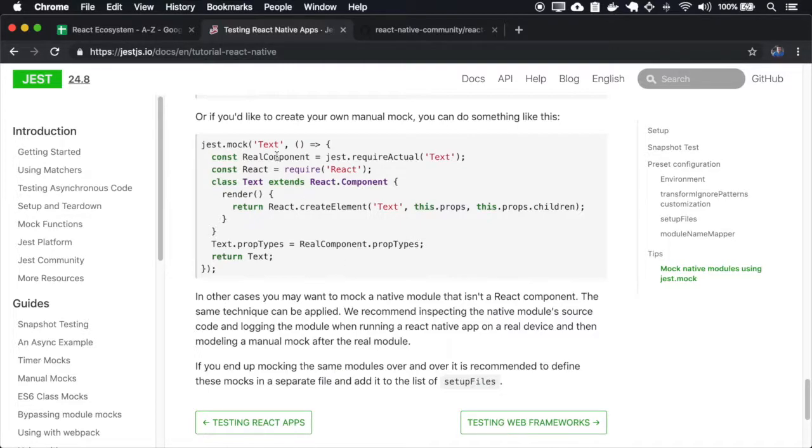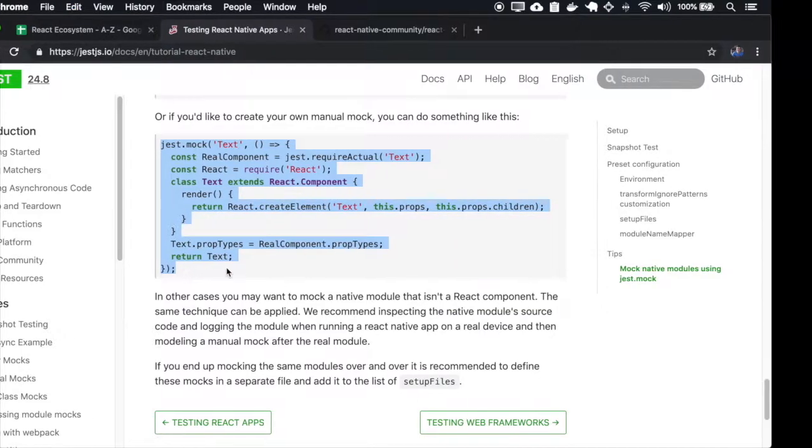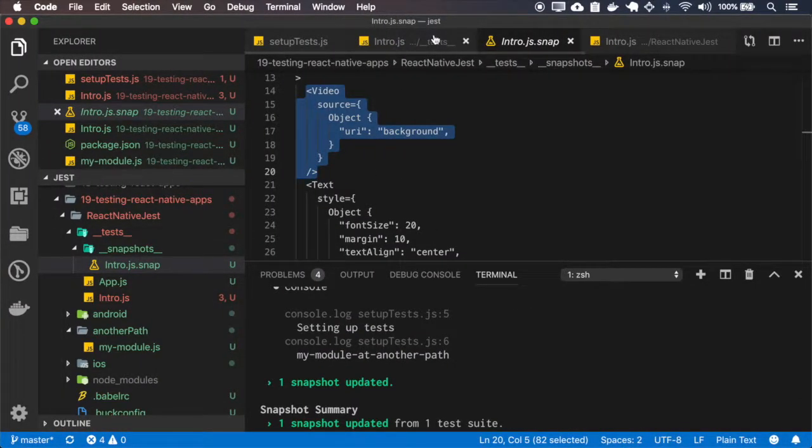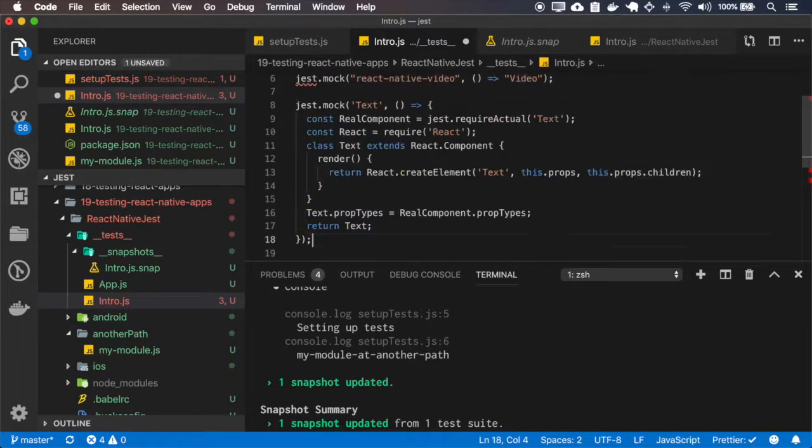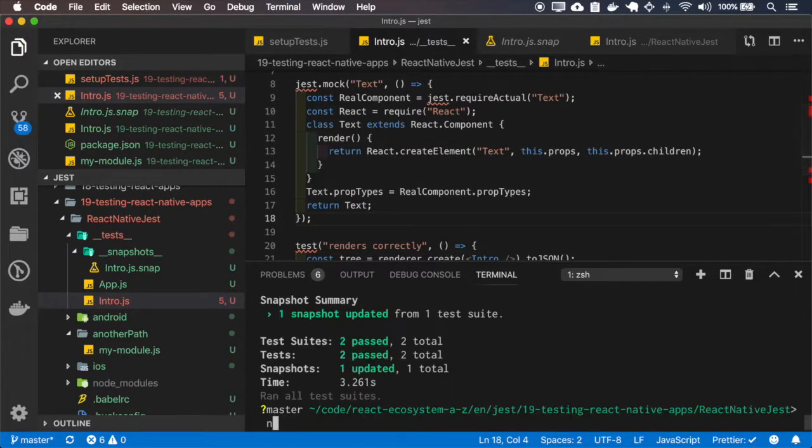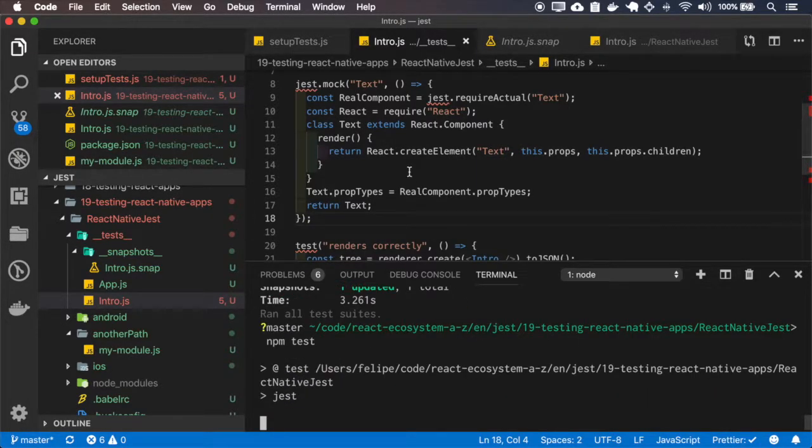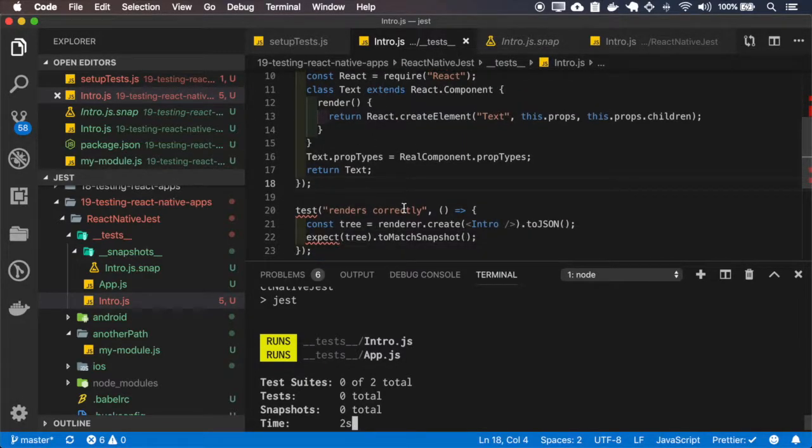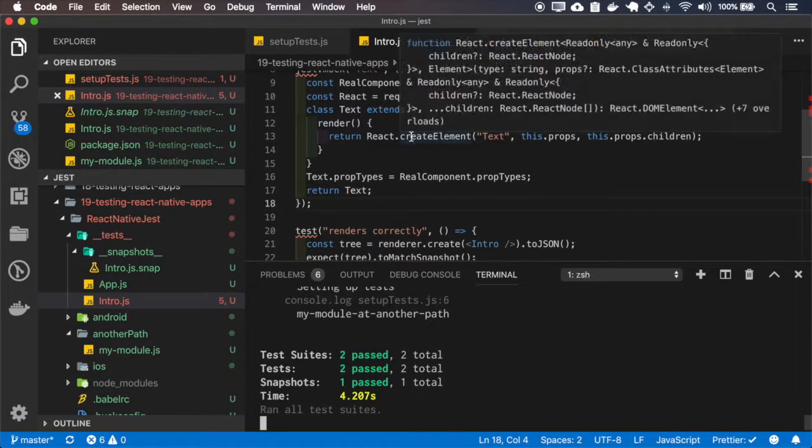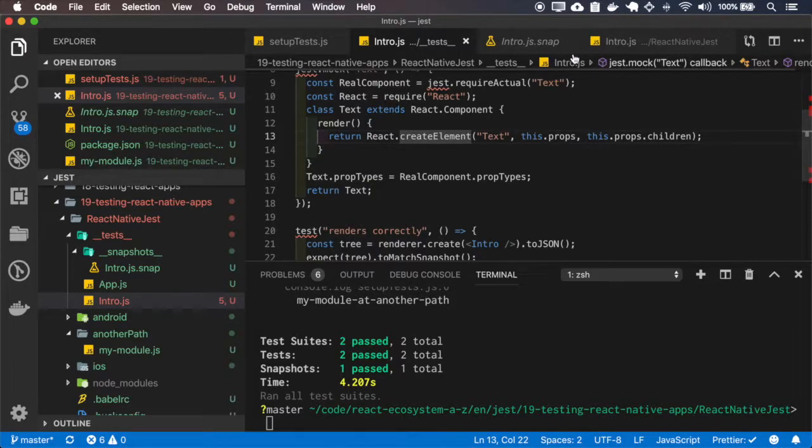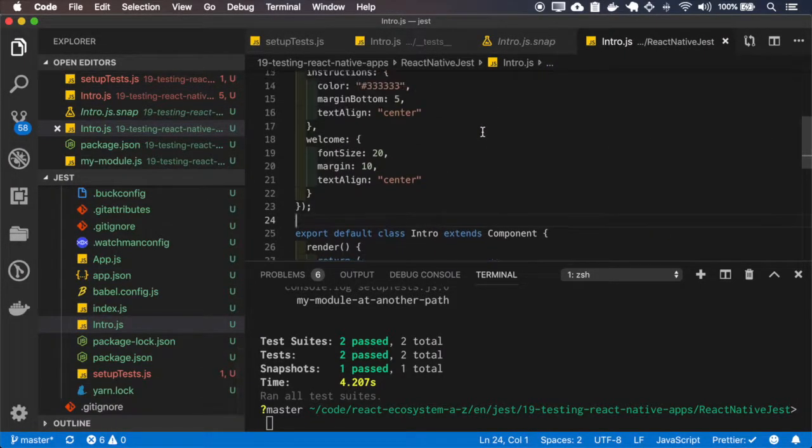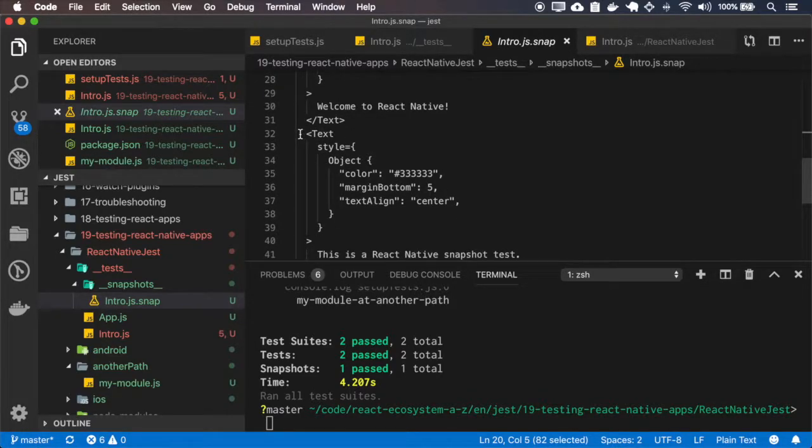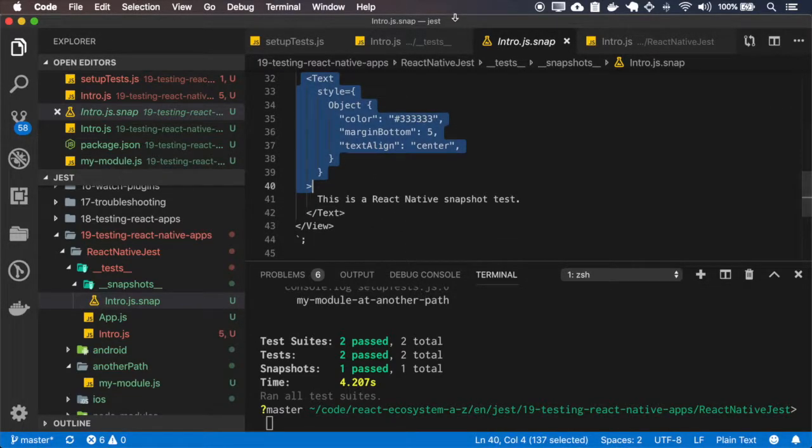We can also use manual mocks, so let me add this to our intro. It will not affect anything on our snapshot because it's actually returning a text tag and it will probably be the same. Yes, it will render the same tag as the original one.